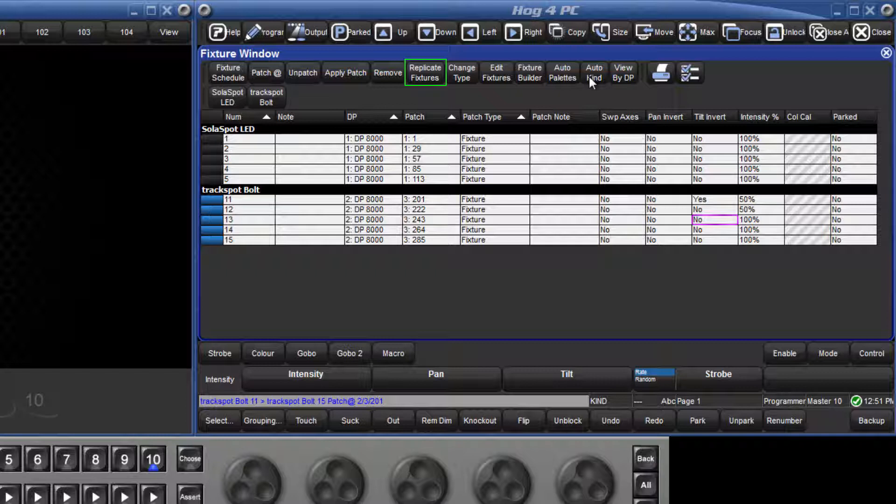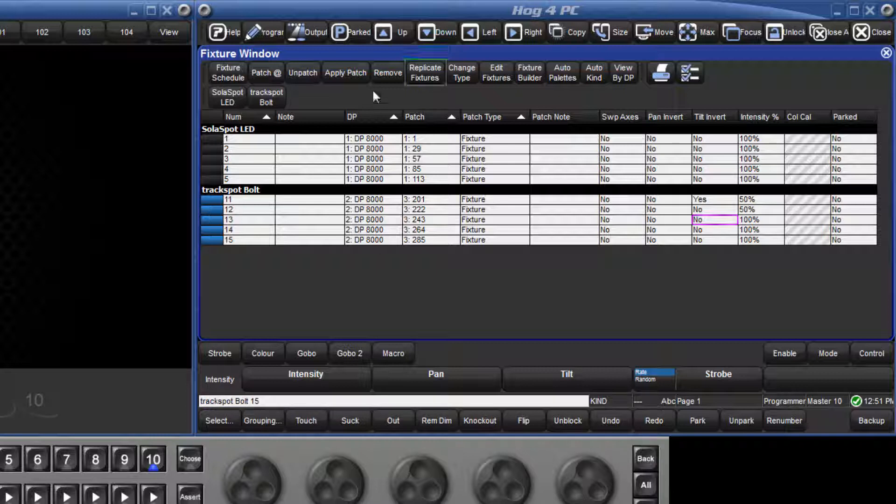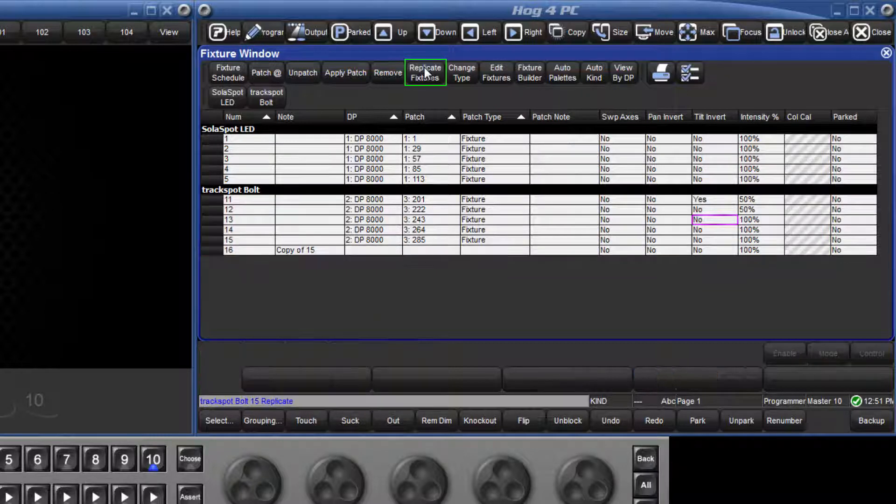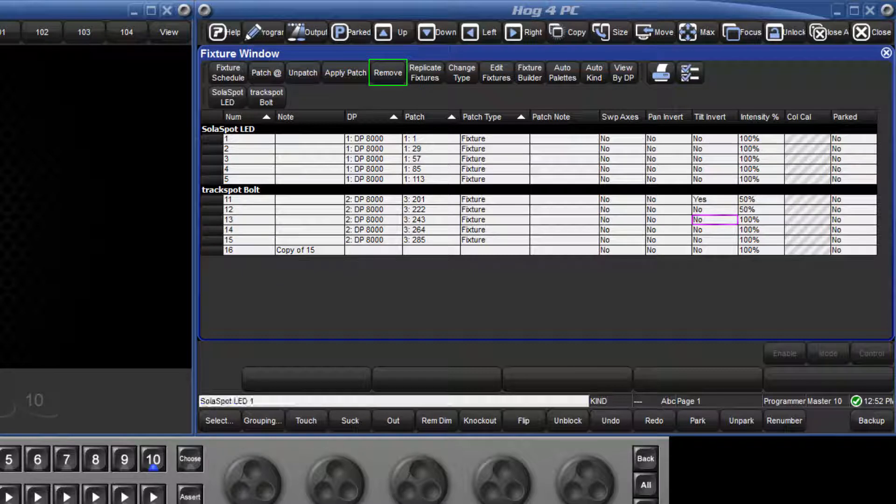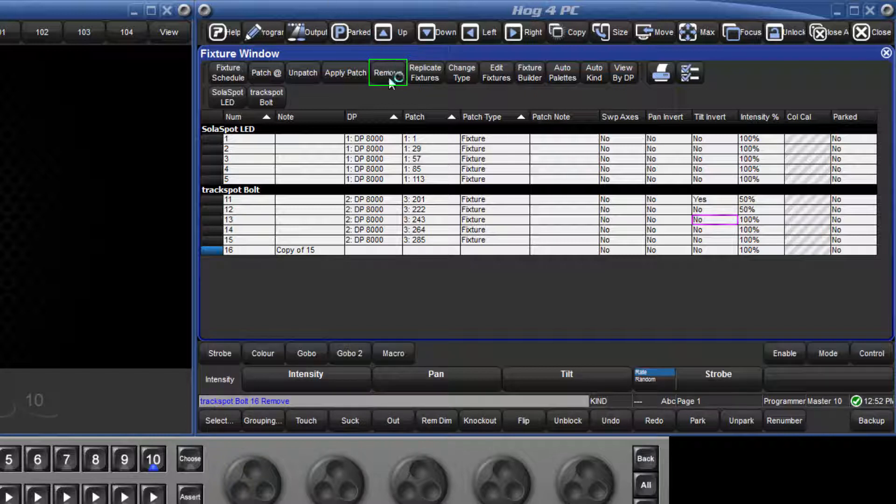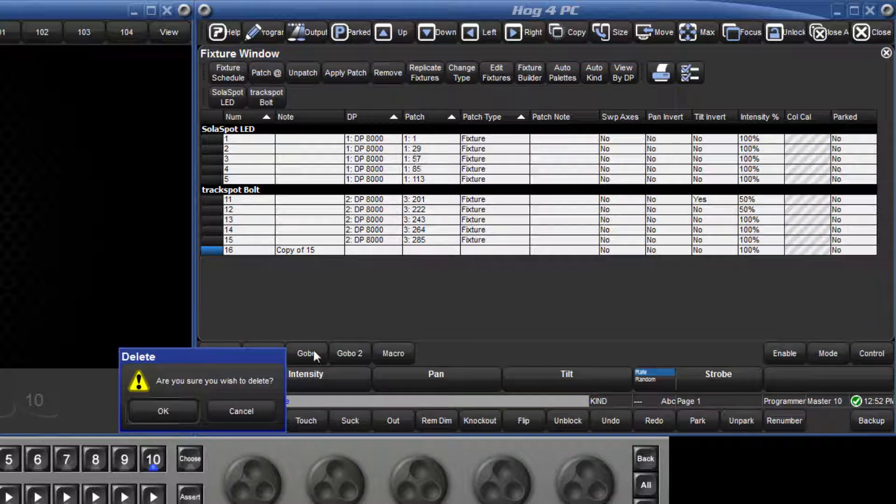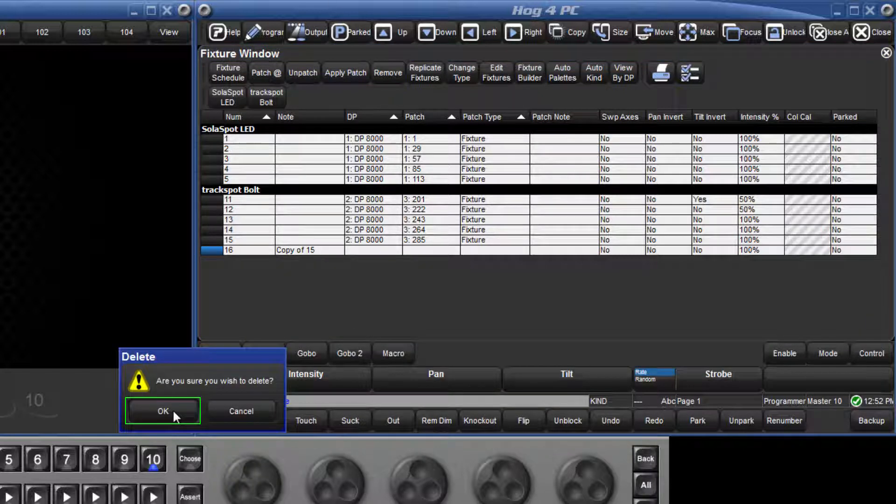We can use replicate fixtures to clone an entire fixture along with all of its associated programming, leaving us with a new fixture with its own unique number. To replicate number 15 for example, type 15 on the keypad and press replicate fixtures, and this has created an exact copy of number 15 which can now be patched. We can also use Remove to take away that fixture. Type 16 followed by Remove, and this will give us the option to confirm, as we are about to delete all of the existing programming for that fixture. Click OK to proceed.